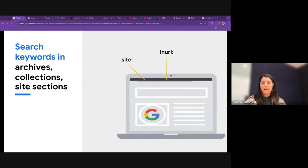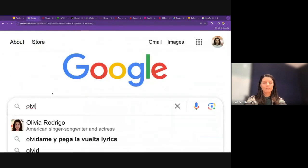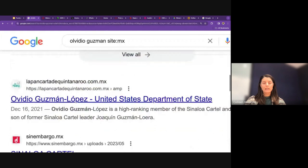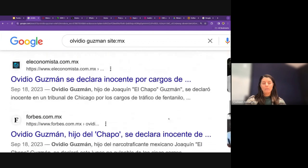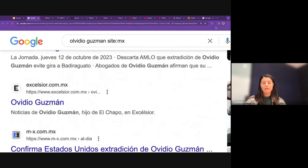There's a question: does site:MX only return sites with the .MX country extension, or also Mexican sources with .com? The site:MX operator does narrow to those with the .MX country extension. Some results may have both a .com and a .MX extension, but we wouldn't see results that are just a .com extension.